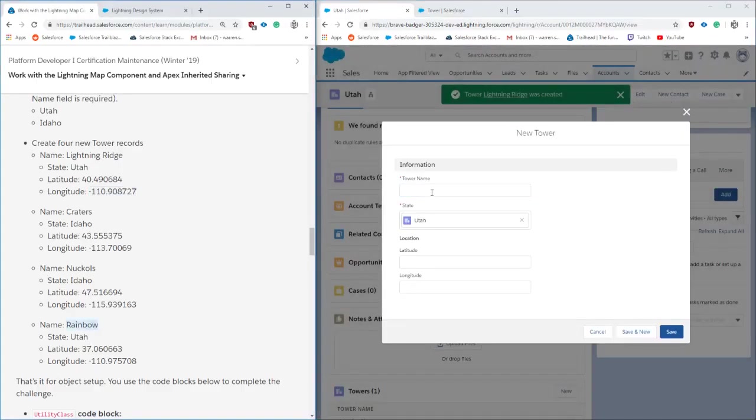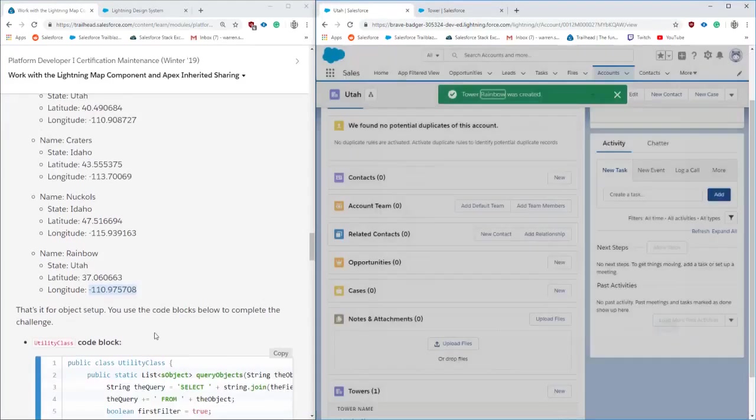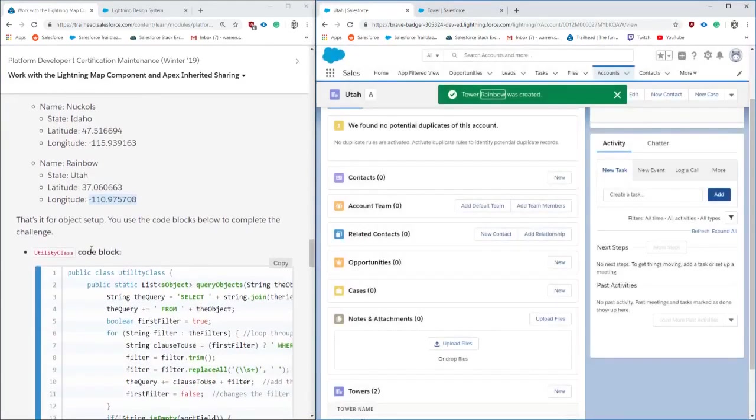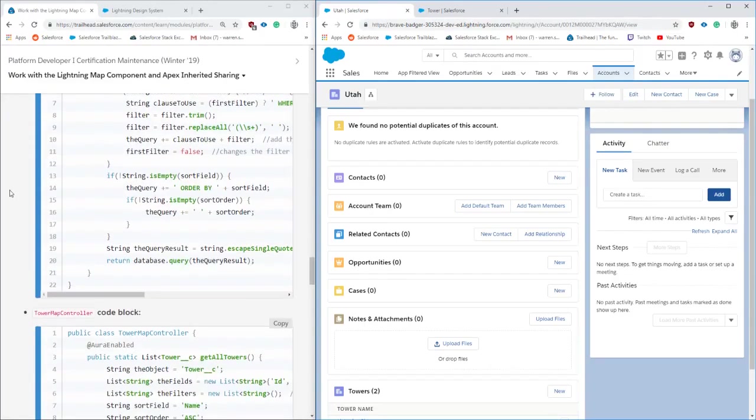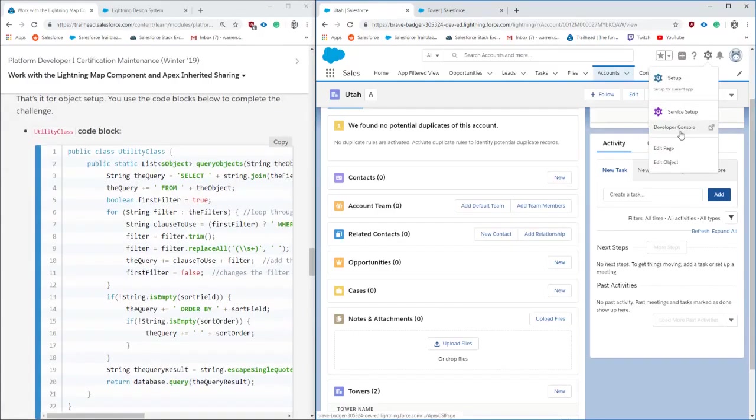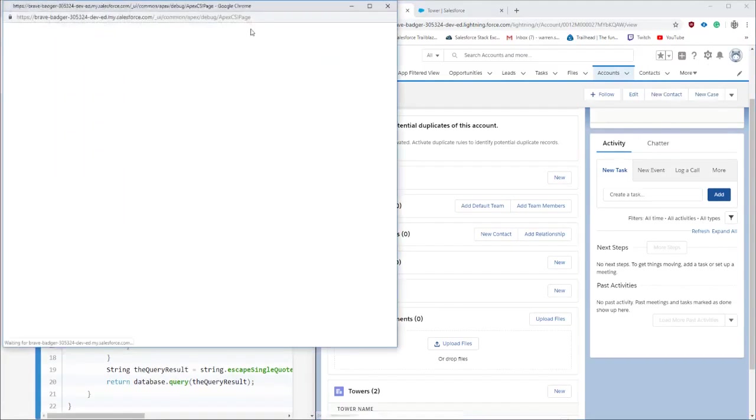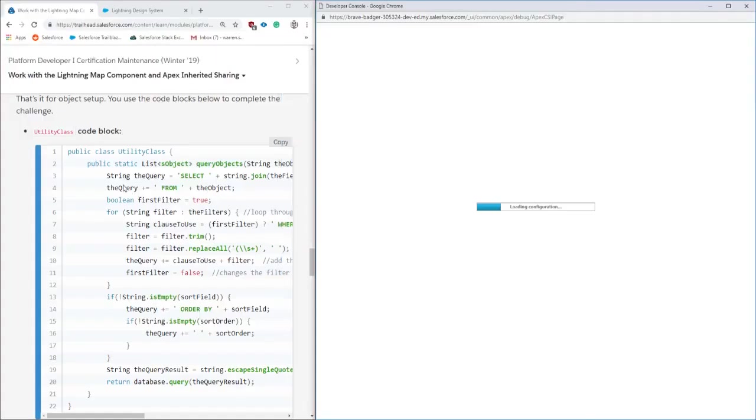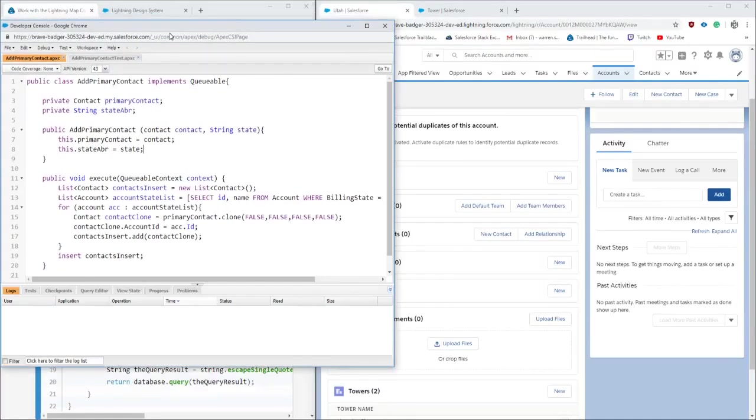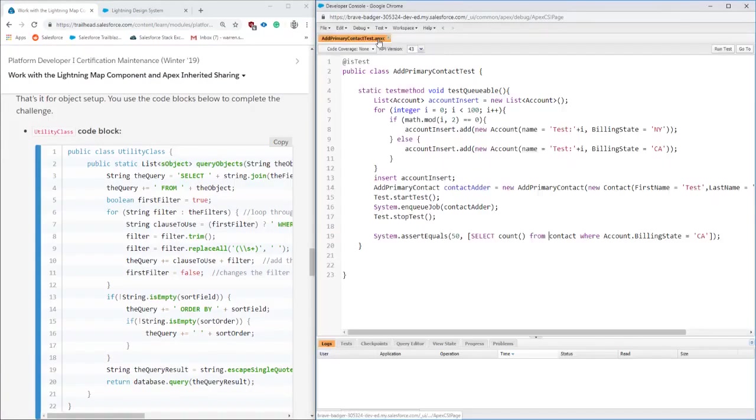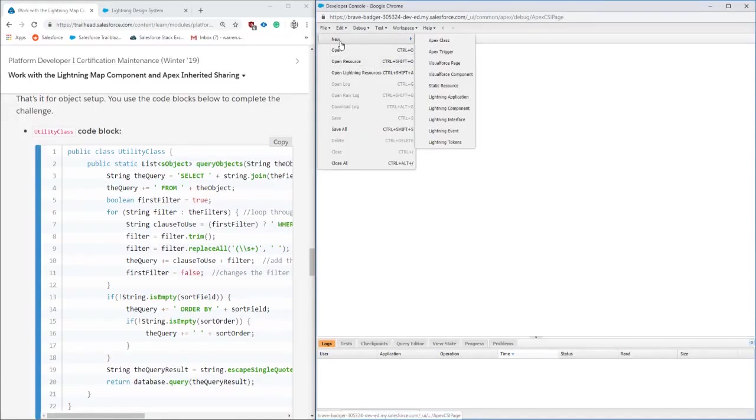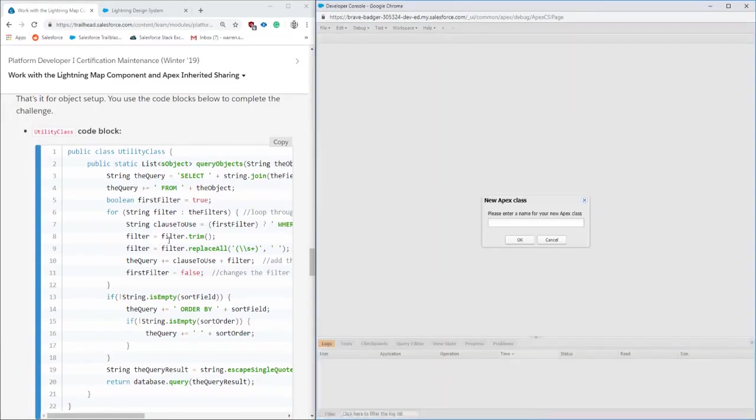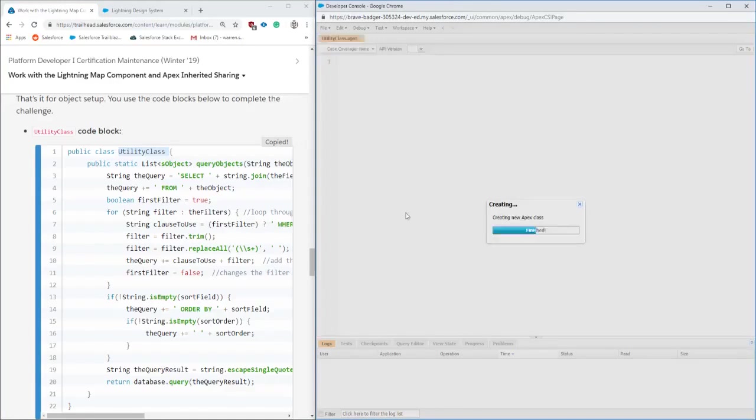We're finally going to be jumping into the code block. Opening up our developer console, we're going to be copying a few sections of code into our org. Right here we're going to be getting this utilities class. The utility class does a bit of searching and object querying.